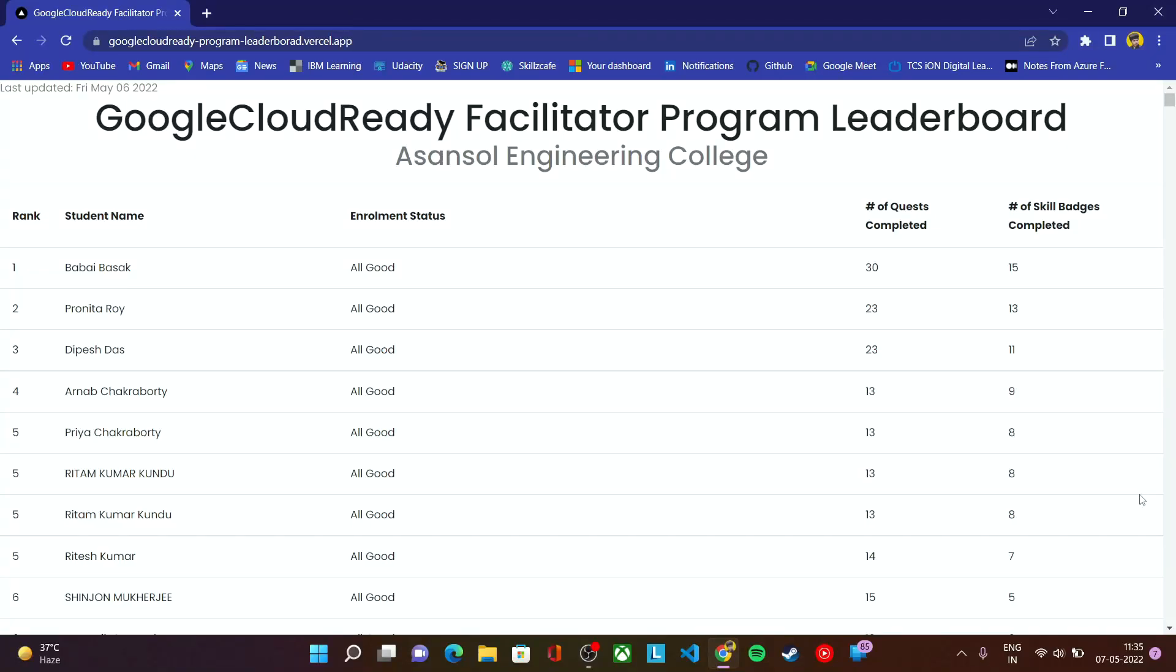Hello everyone, we are again live with the Google Cloud Facilitator Program Leaderboard. This is the leaderboard for this program and this leaderboard gets updated every day at 5pm.